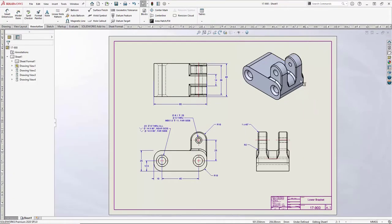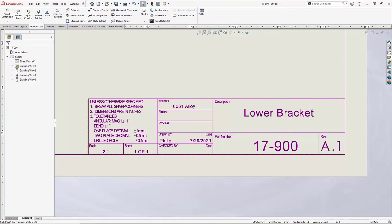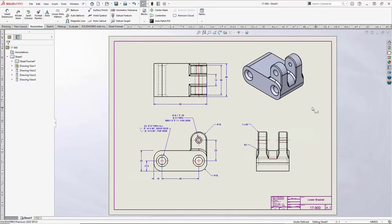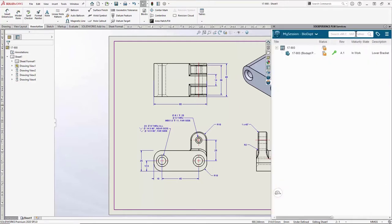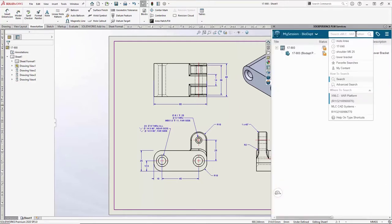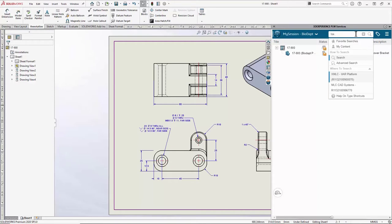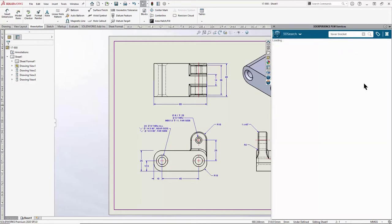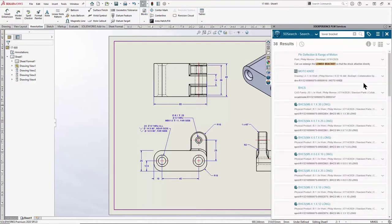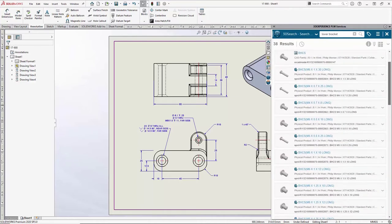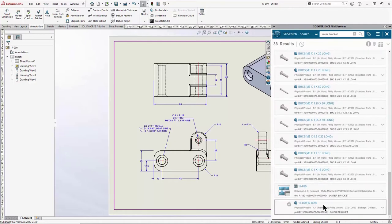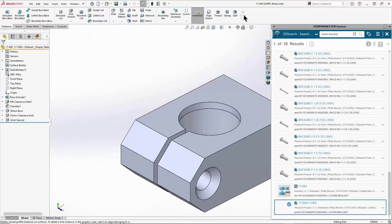I'd like to point out the custom property mapping in these files. Take a look at the title block — it already knows the part number, revision, material, who drew it, and the date. That goes back to the custom property data shared between SOLIDWORKS files. To share with other people I access the task pane, and I can also search the 3DEXPERIENCE platform for the old lower bracket — because while I incorporated the pin I didn't attach it to the foot — and quickly find and open it.